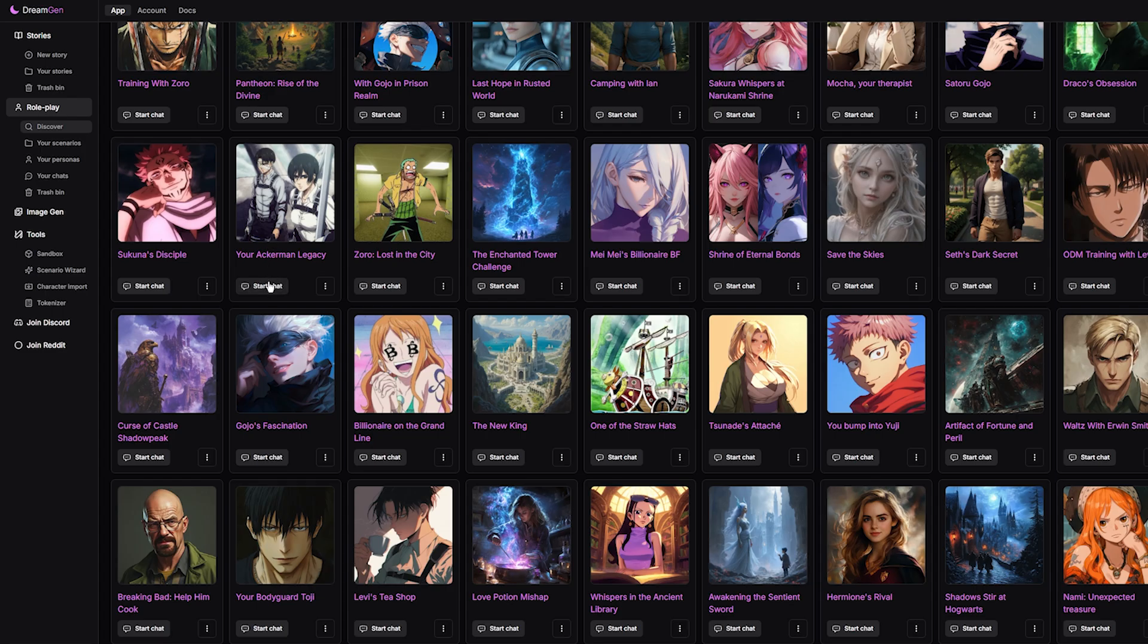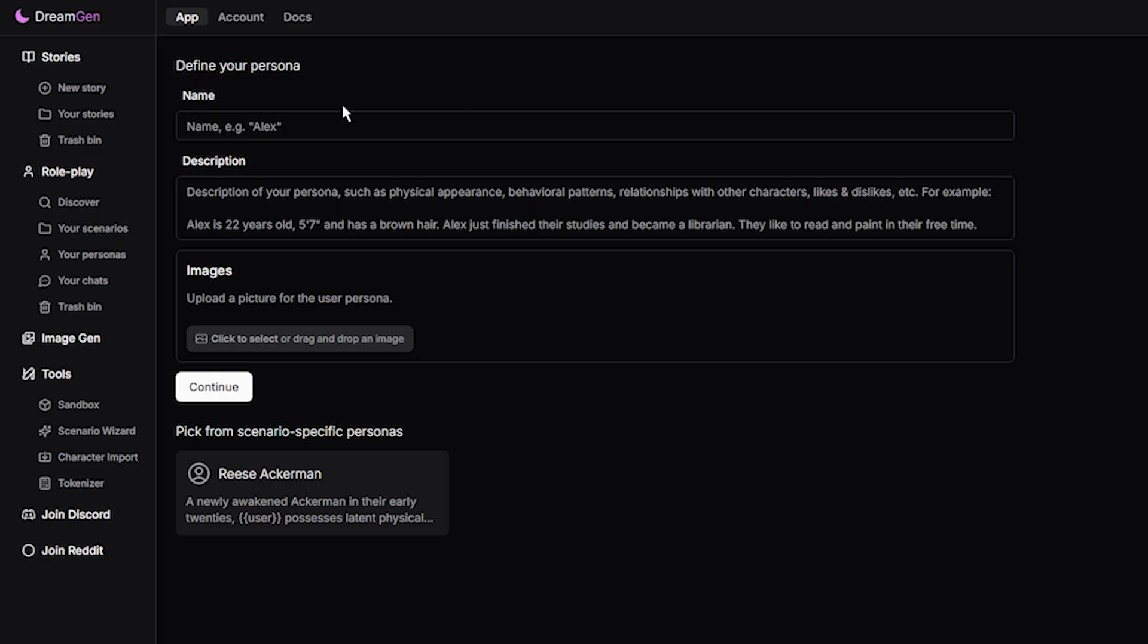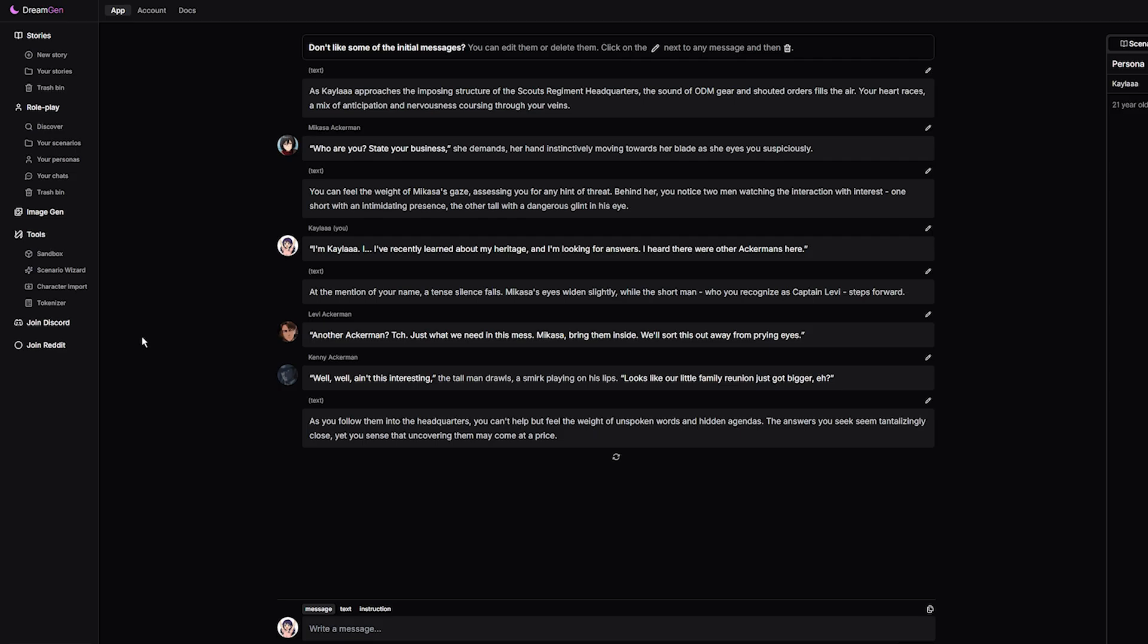I always wanted a group chat. I love Attack on Titan, so I decided to click on Ackerman Legacy. Here, we have to create our persona. So, of course, I quickly did that. Even added my picture. Now we're in, and it already looks amazing.